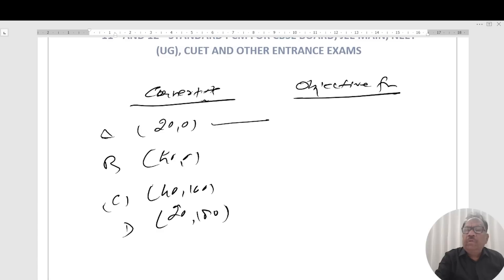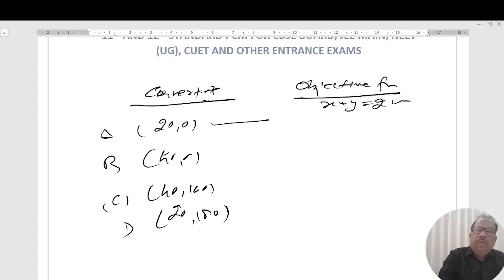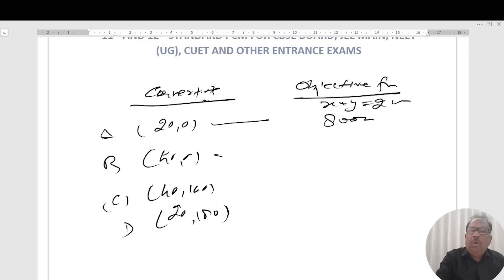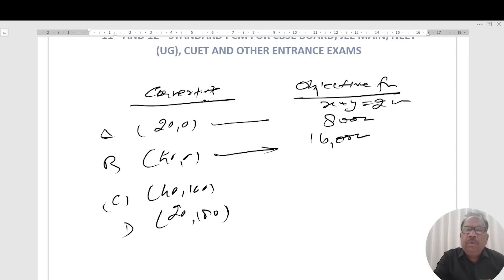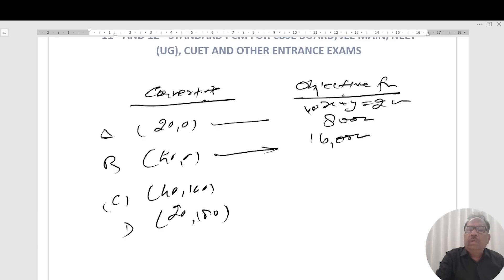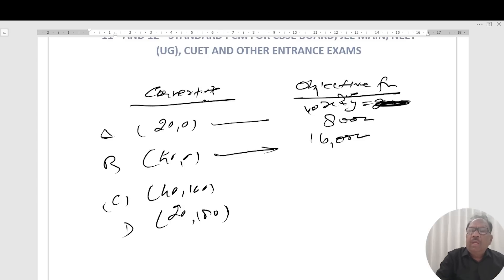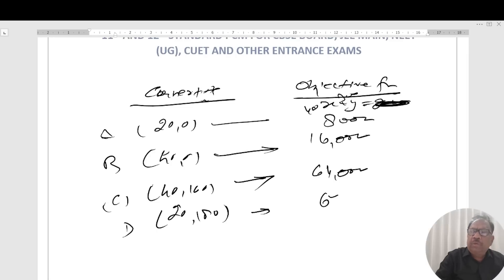Now put the values into the objective function Z = 400x + 300y. At A (20, 0) we get 8,000 on simplification. At B (40, 0) we get 16,000. At C (40, 160) we get 64,000. At D (20, 180) we get 62,000.